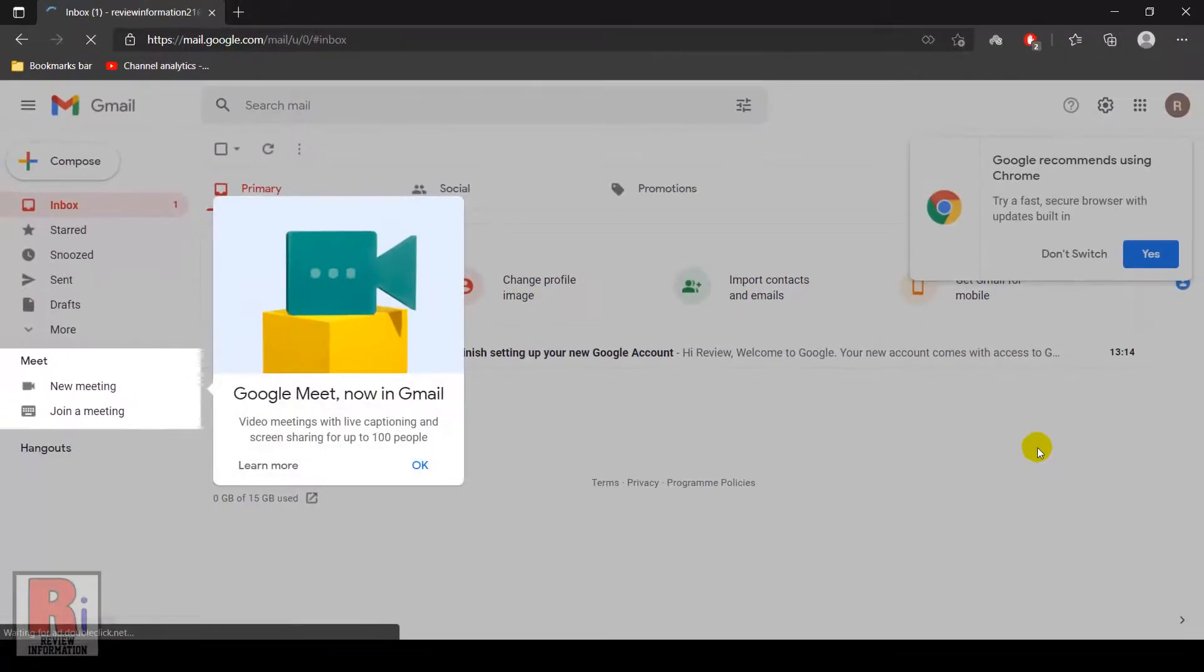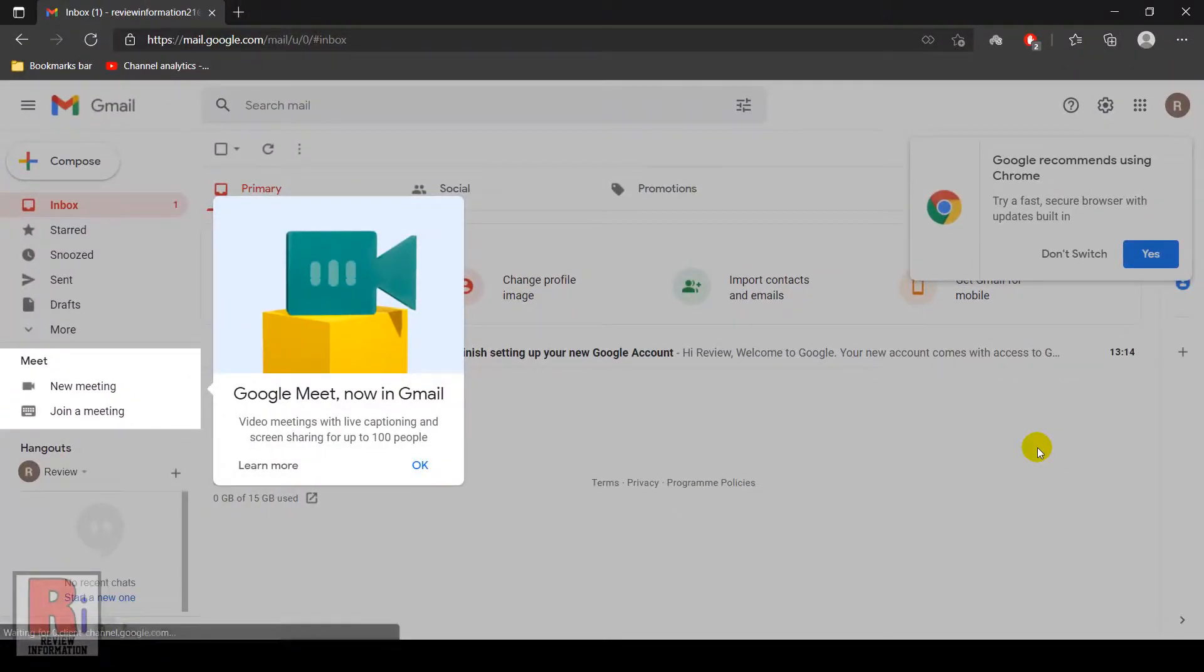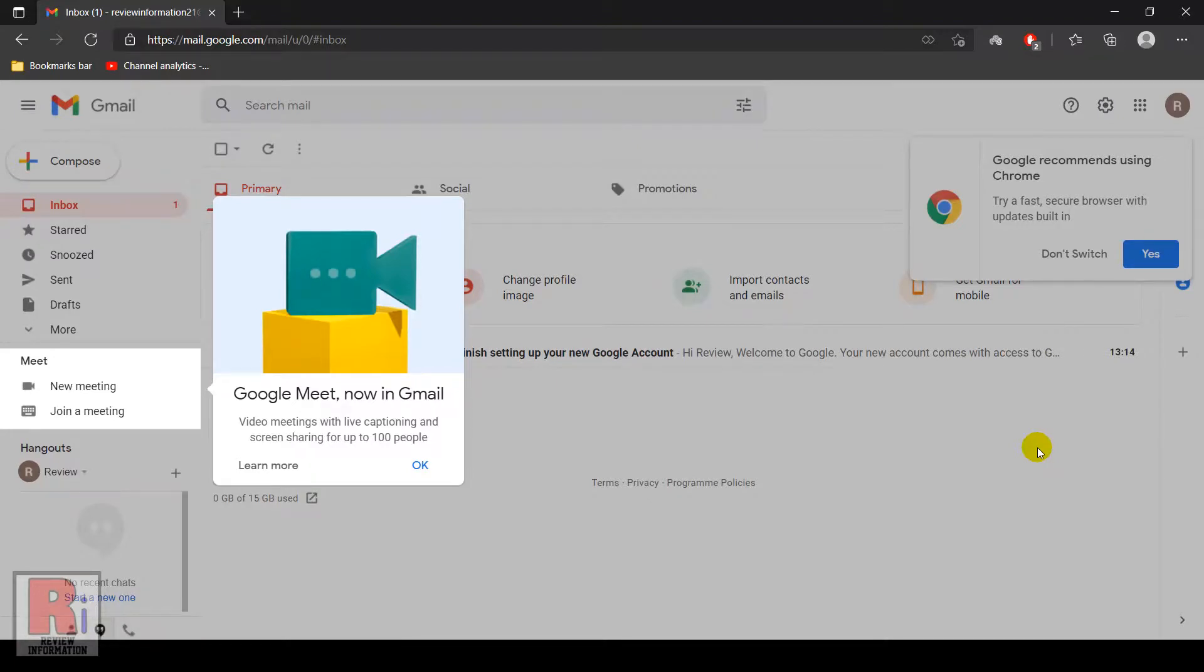That's it, you have created your account successfully. Now you can use it anywhere you want, and you can send an email or receive an email from your friends.